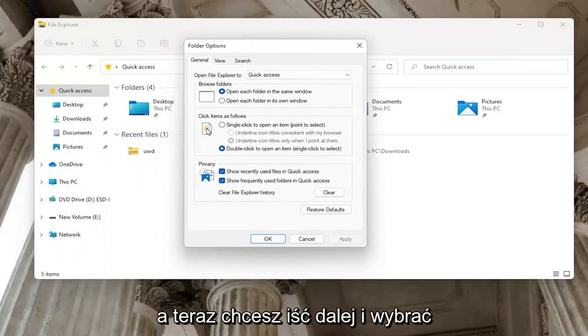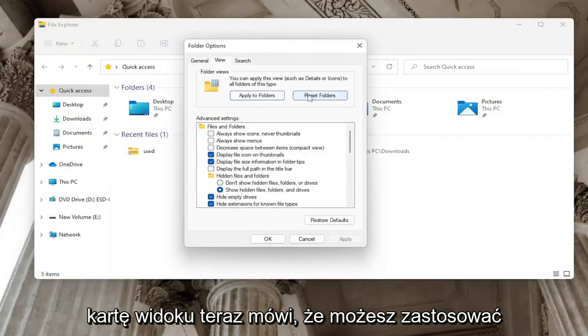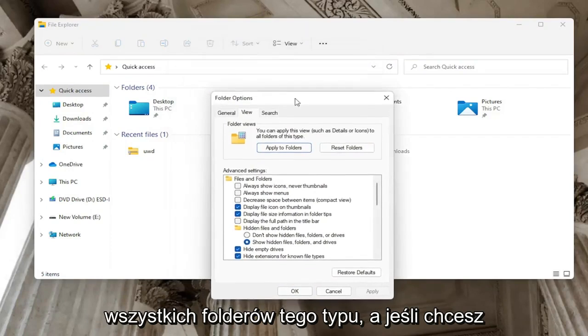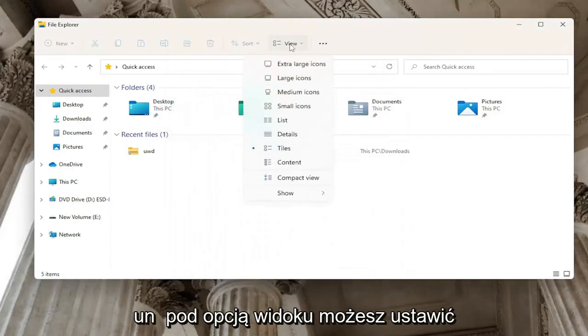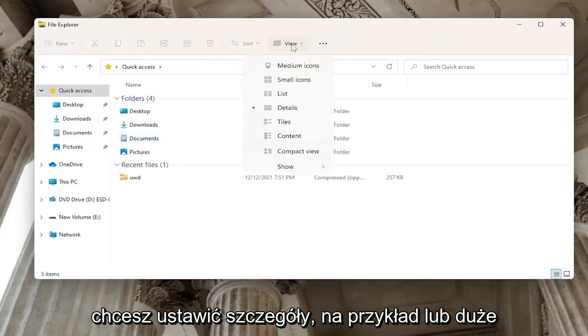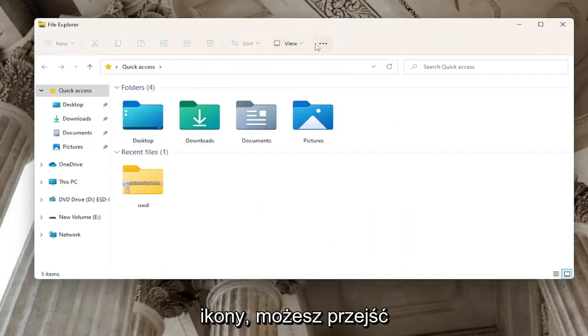Now you want to go ahead and select the view tab. It says you can apply this view such as details or icons to all folders of this type. And if you want underneath the view option, you could set it to different options here. So if you want to set details, for example, or large icons, you can.